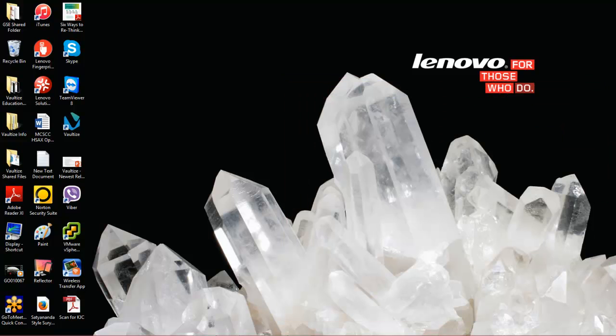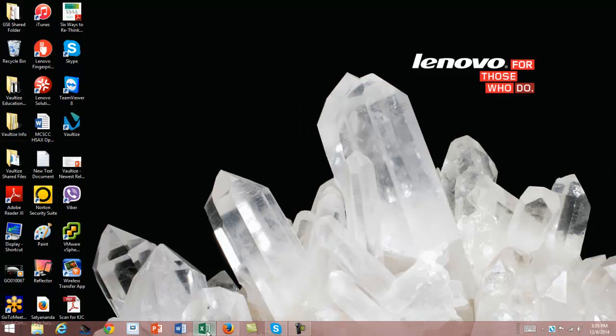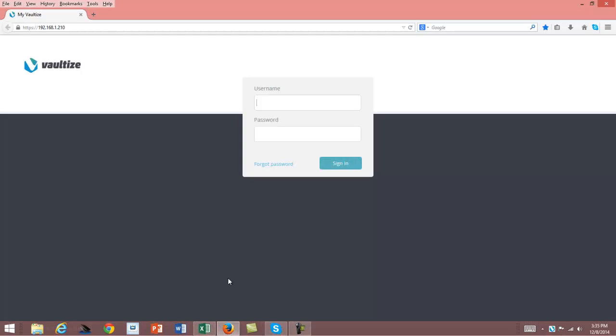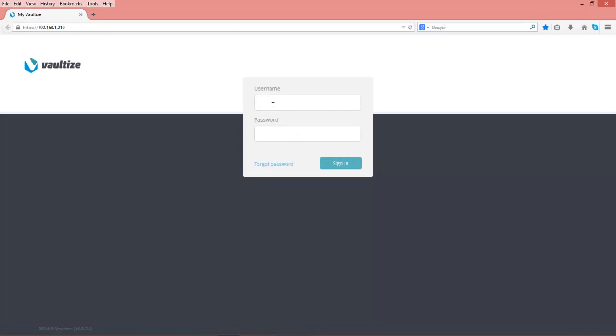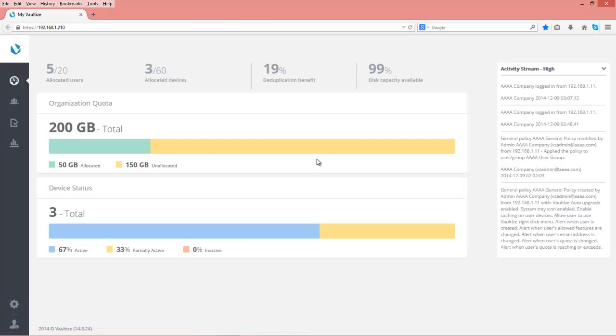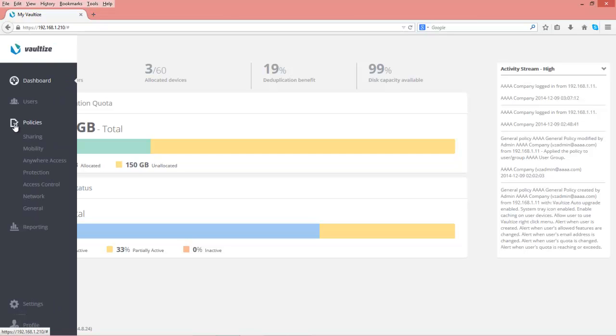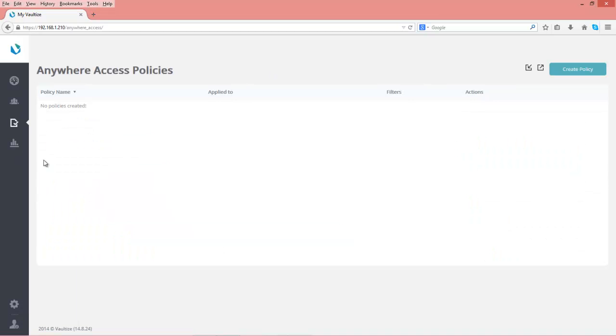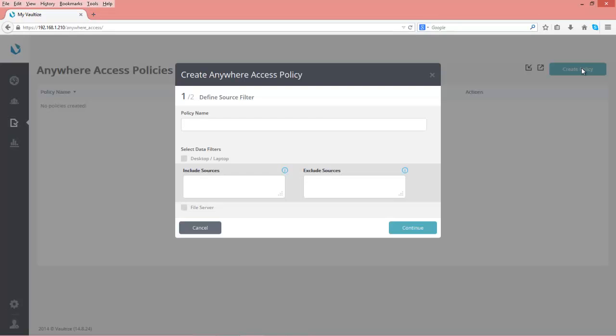Let's set up our Anywhere Access policy. We'll log in as admin for our AA.com company. From the admin screen, we'll come down to policies and select the Anywhere Access policy. There isn't a default policy created, so we're going to create a new one called AAAA Anywhere Access policy.